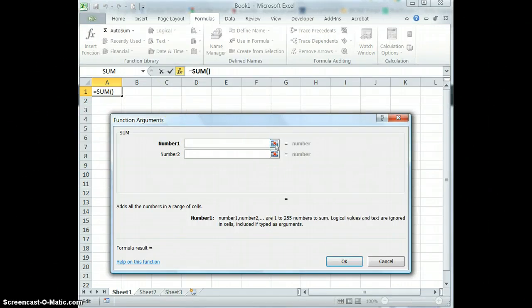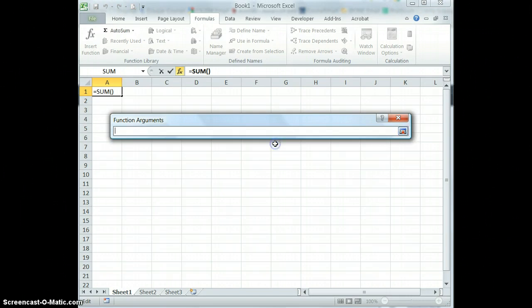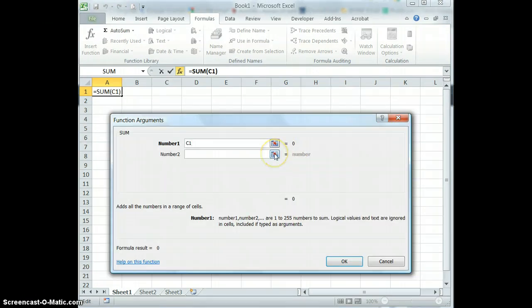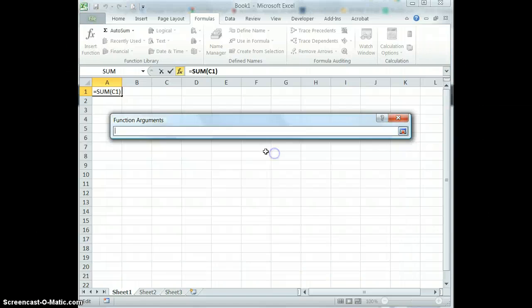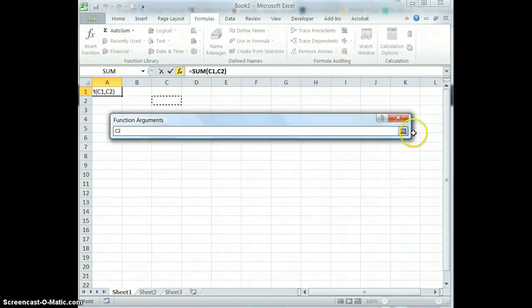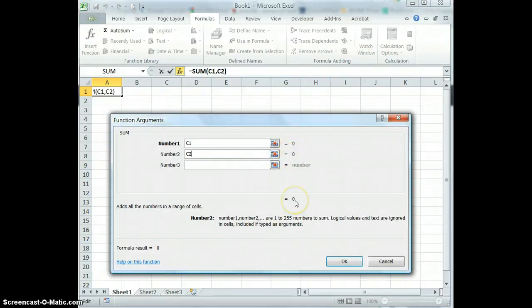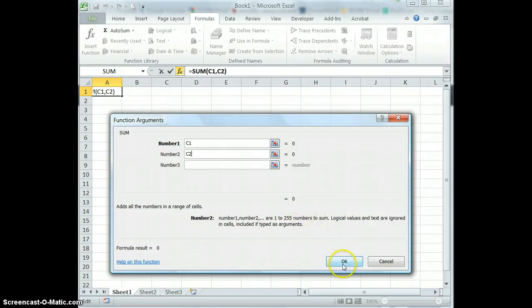So I'm going to reduce my function argument box and choose C1 for my first number. Expand it back and collapse it again for my number 2 and choose C2. Now obviously again, I don't have any numbers in these boxes so it is going to return a zero value.